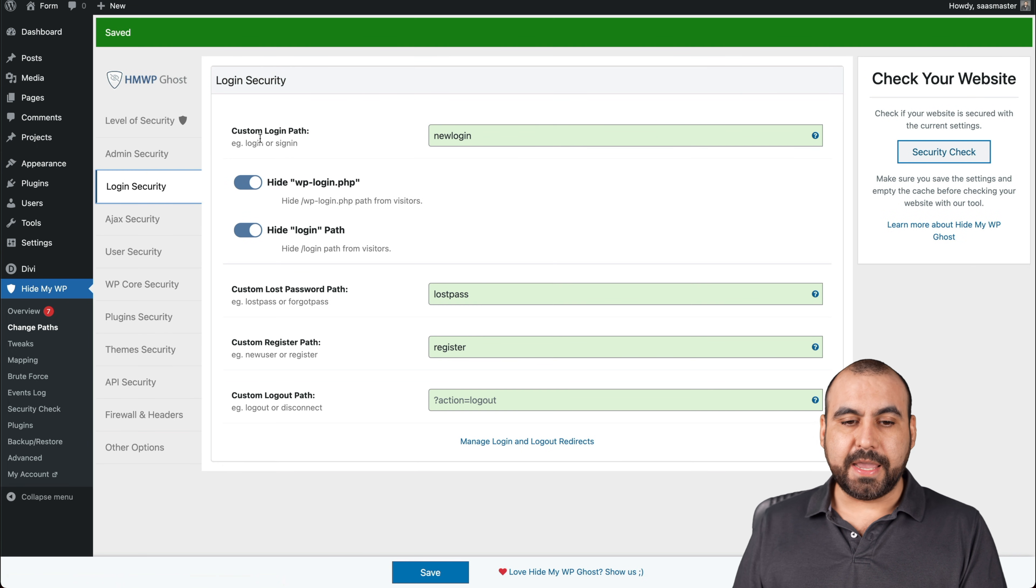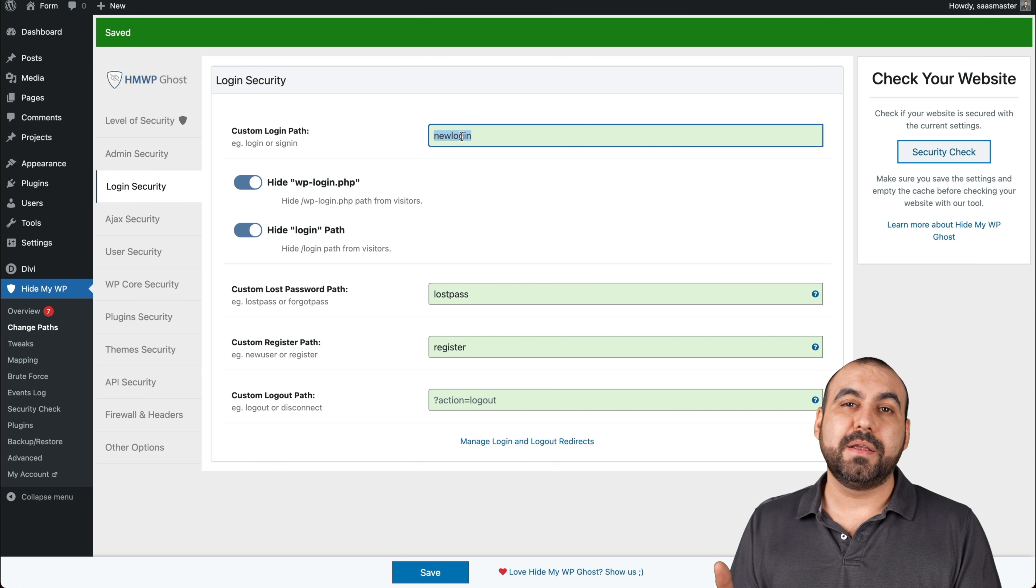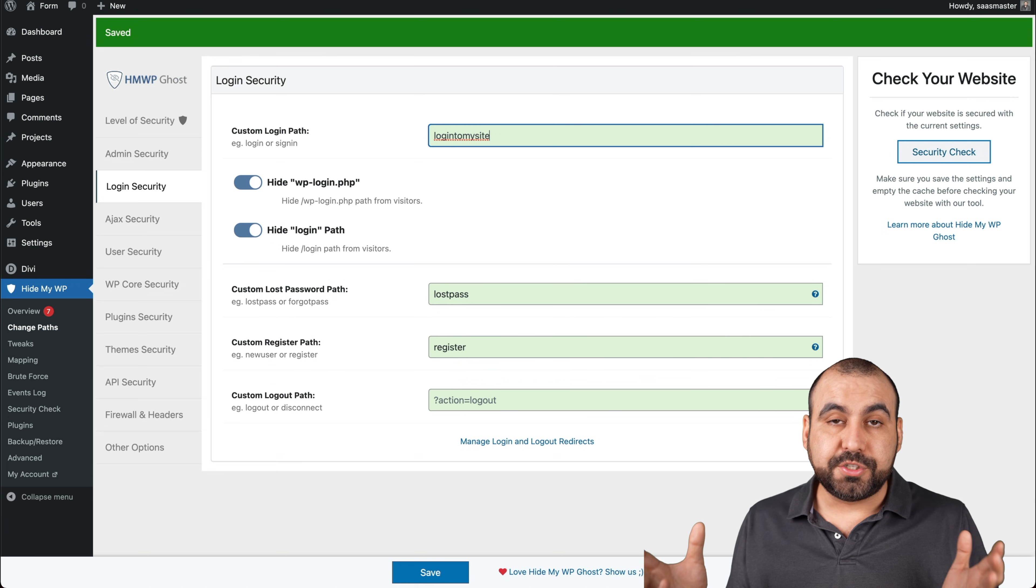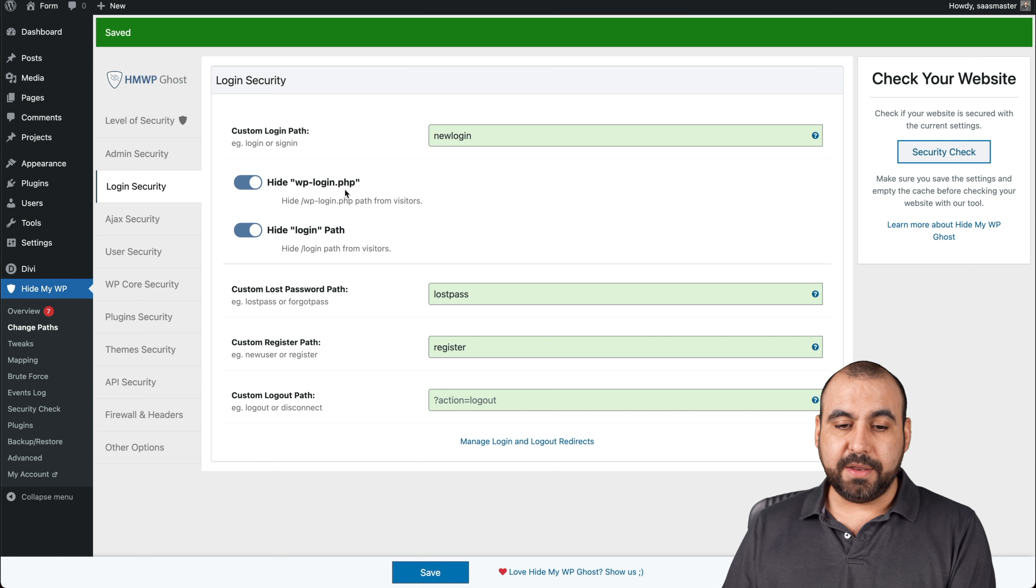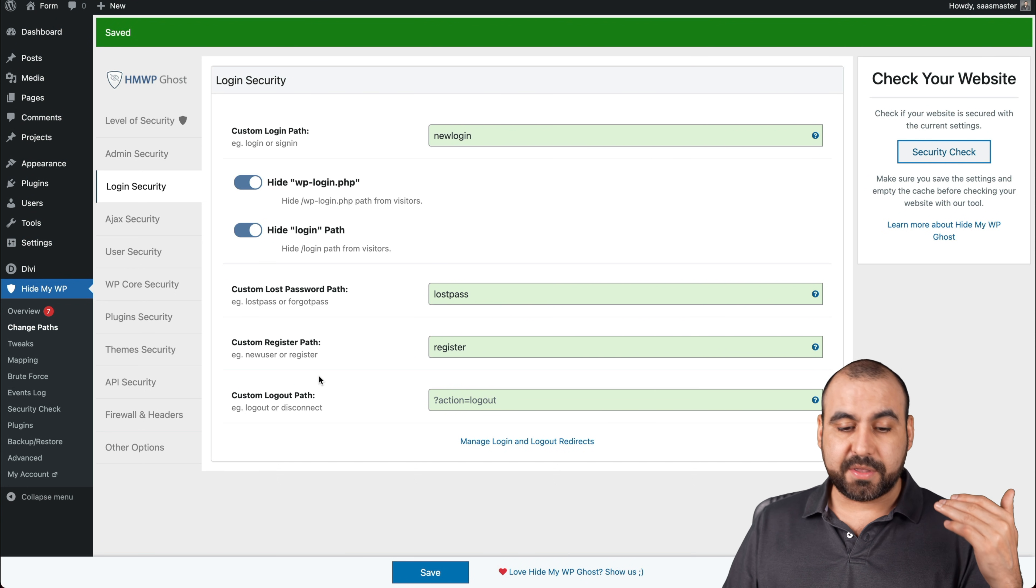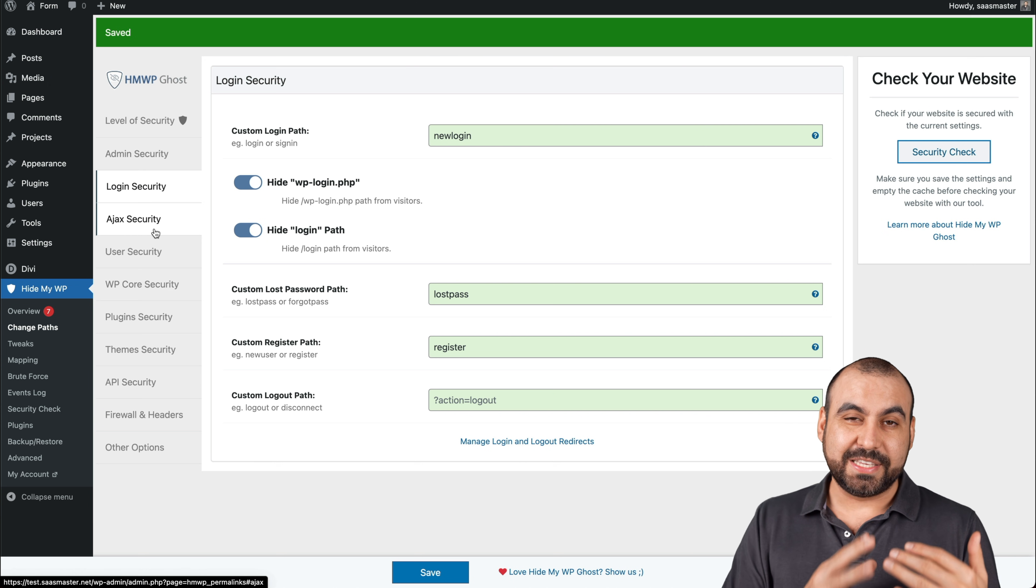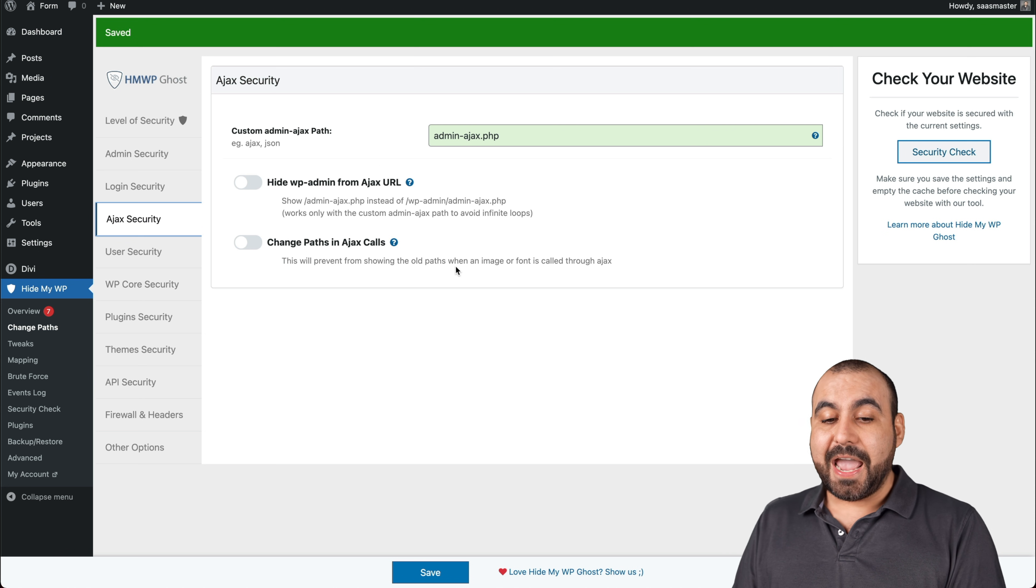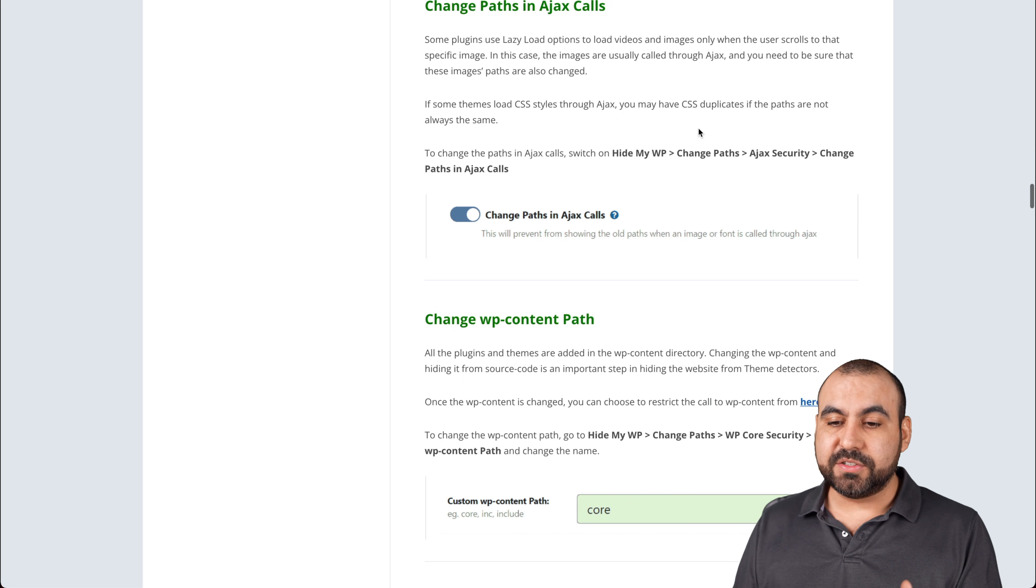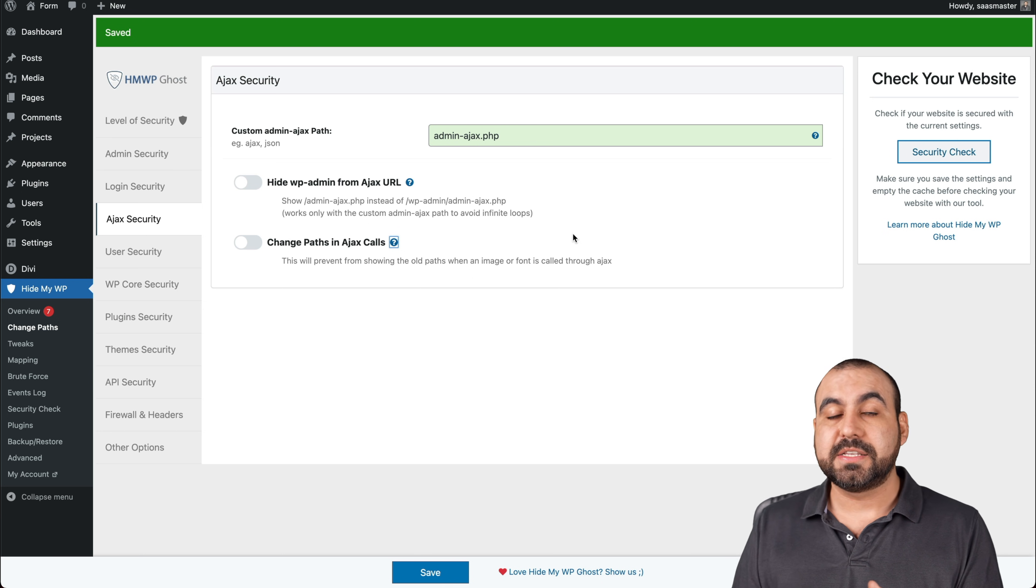Login security. Again, we can change the login custom path. You saw that it was new login. But if you're used to using something more common to you, use something else. Maybe you're using login to my site and that's probably what you're used to on your other WordPress sites or something like that. Well, you can customize your own. Let's keep it how it is. We can hide WP dash login. We tested it also. It's hidden hide the login path custom lost password path. We can customize that custom registered path, custom logout path, and we can customize all these permalinks for that. So they don't find which links you're using Ajax security, custom Ajax path. If we like, again, we can customize it. Hide WP admin Ajax, change the path to Ajax calls. And every single one of these settings has this little question mark. If we click on it, it's going to give us details of what it's for and what it's going to do.